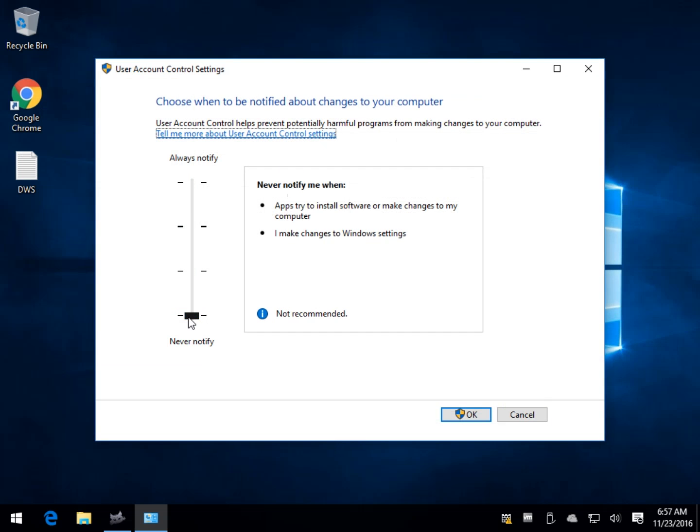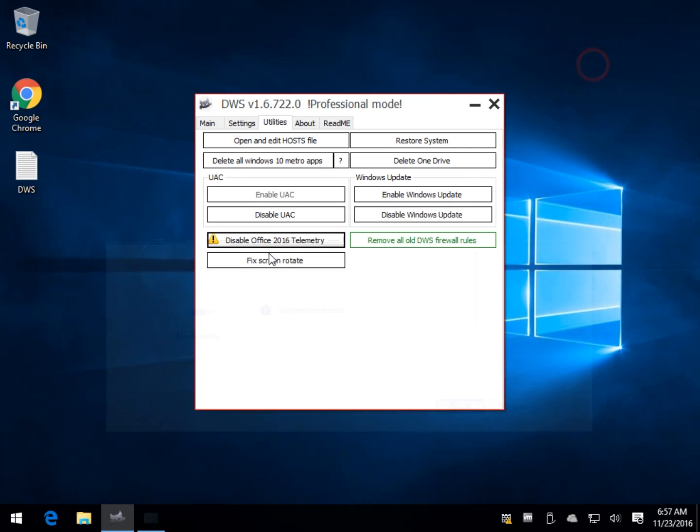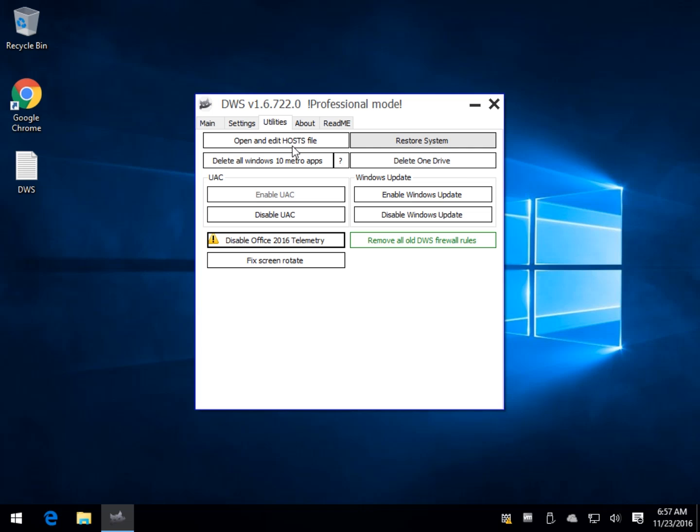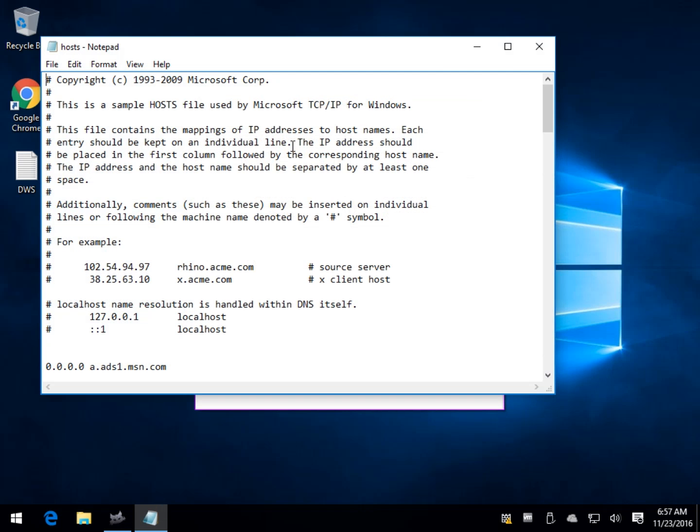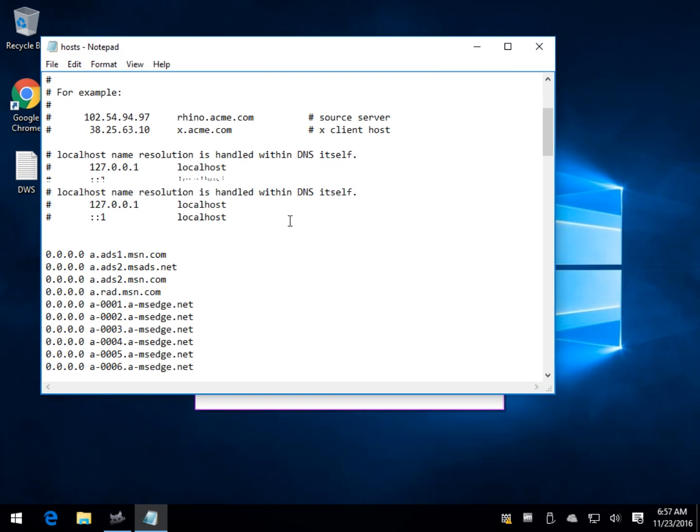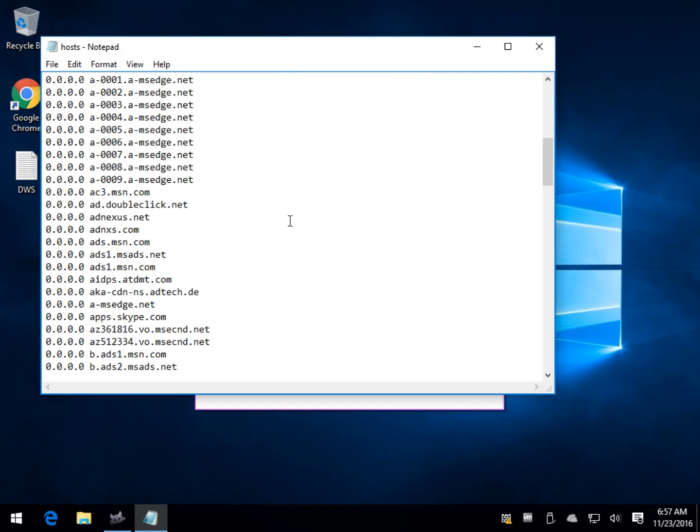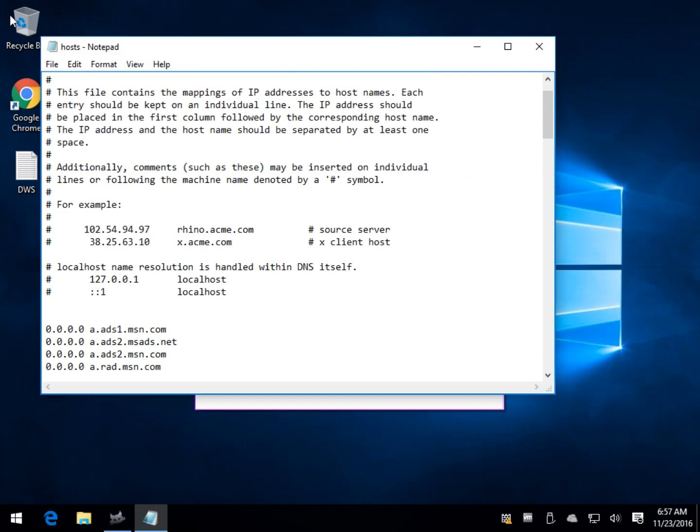This is the thing where when you hit open an app up, it says you sure you want to run it. You can shut that off or change different levels about how often it does it. So once again, these are more advanced users. Your restore system is here. Your open and edit host file is here because we showed you it edited the host file.